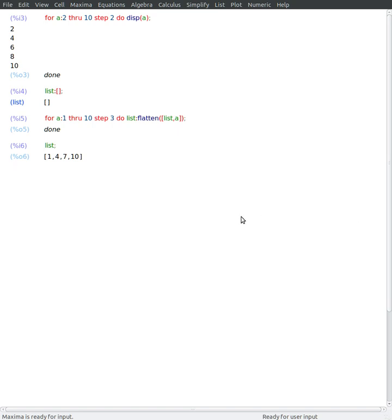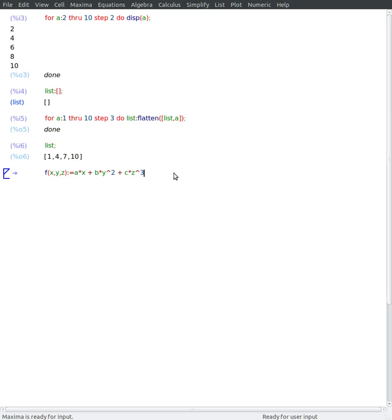So let's say you have a function and you want to calculate partial derivatives with respect to a list of variables. If I have a function like this of three variables, simple polynomial again. And I have a list of variables which I can build like this.